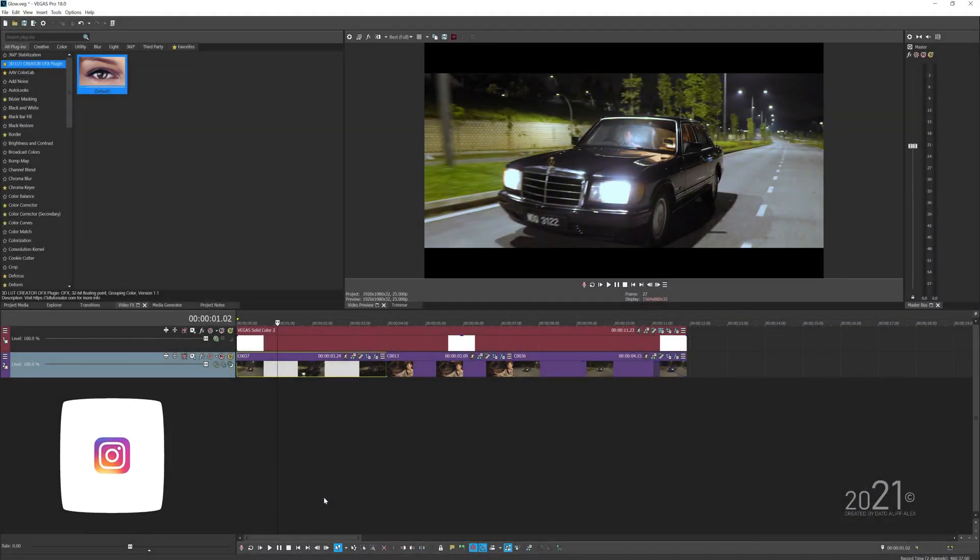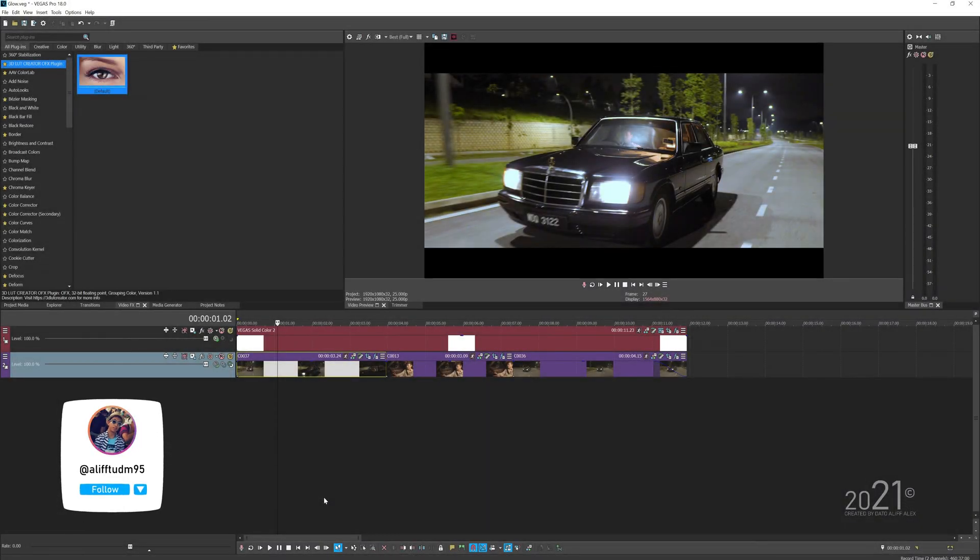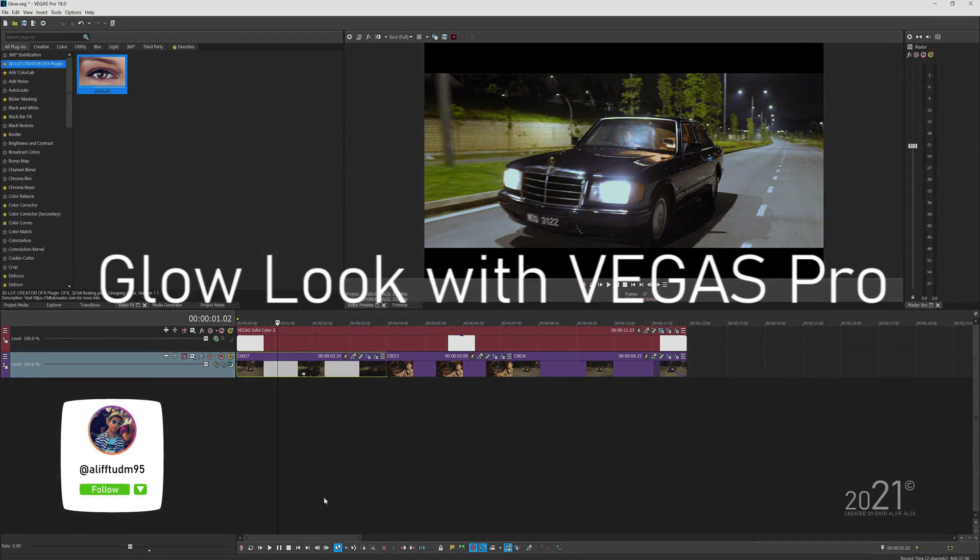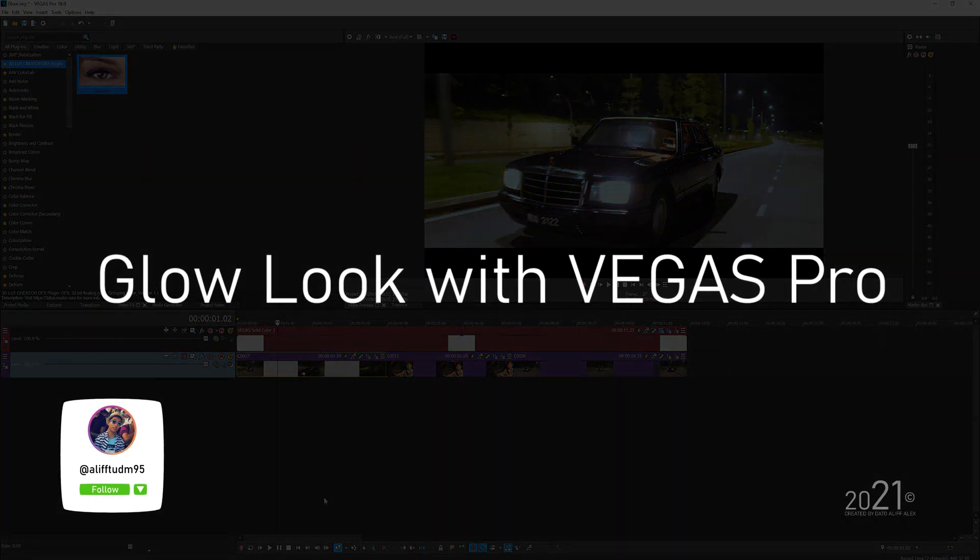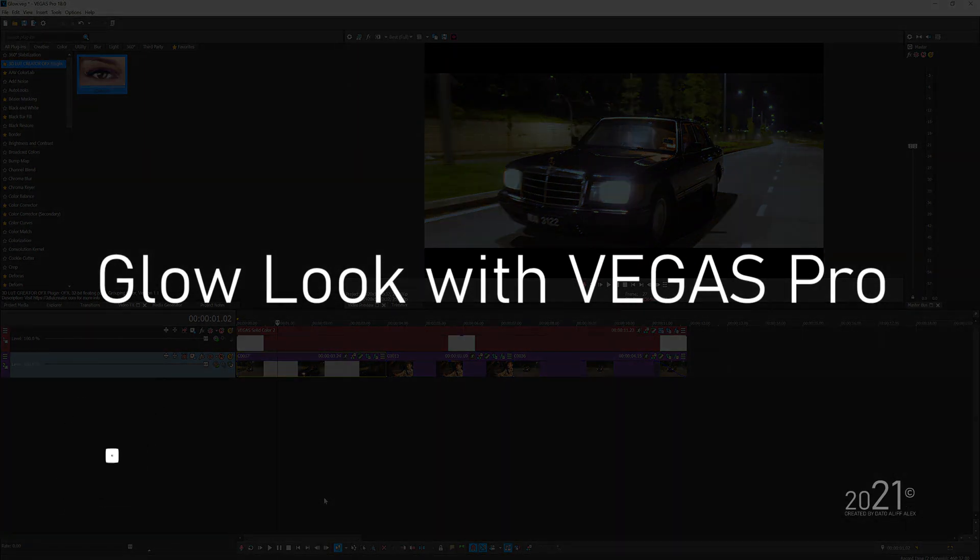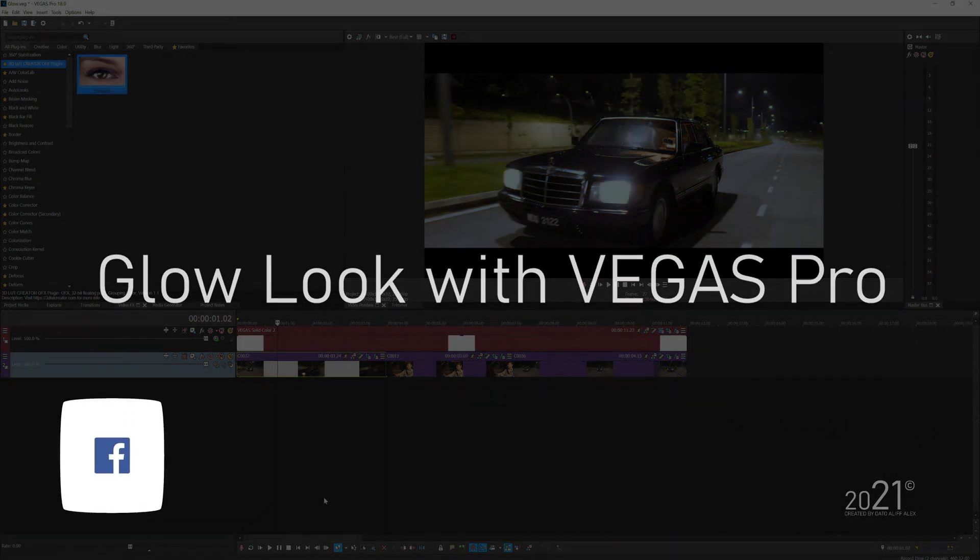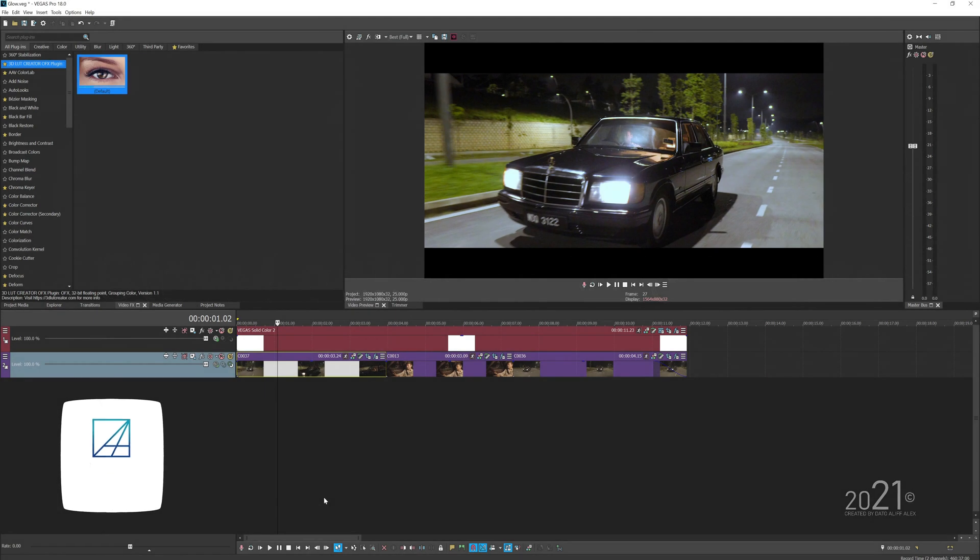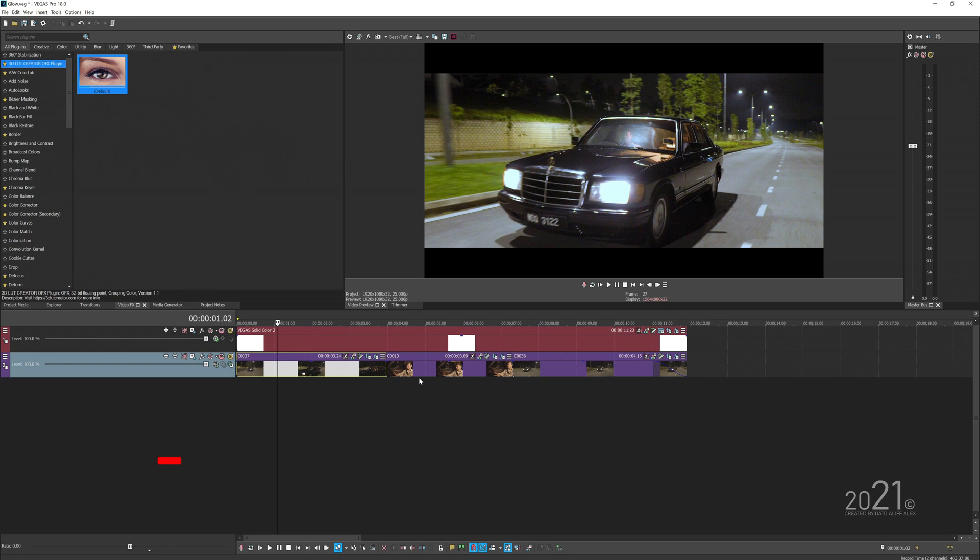Hey guys, welcome back to my YouTube channel. Today's tutorial is how to add a glow onto your video with Vegas Pro so that your video has those dreamy cinematic feel. I have a simple edit that I've made here in the timeline.